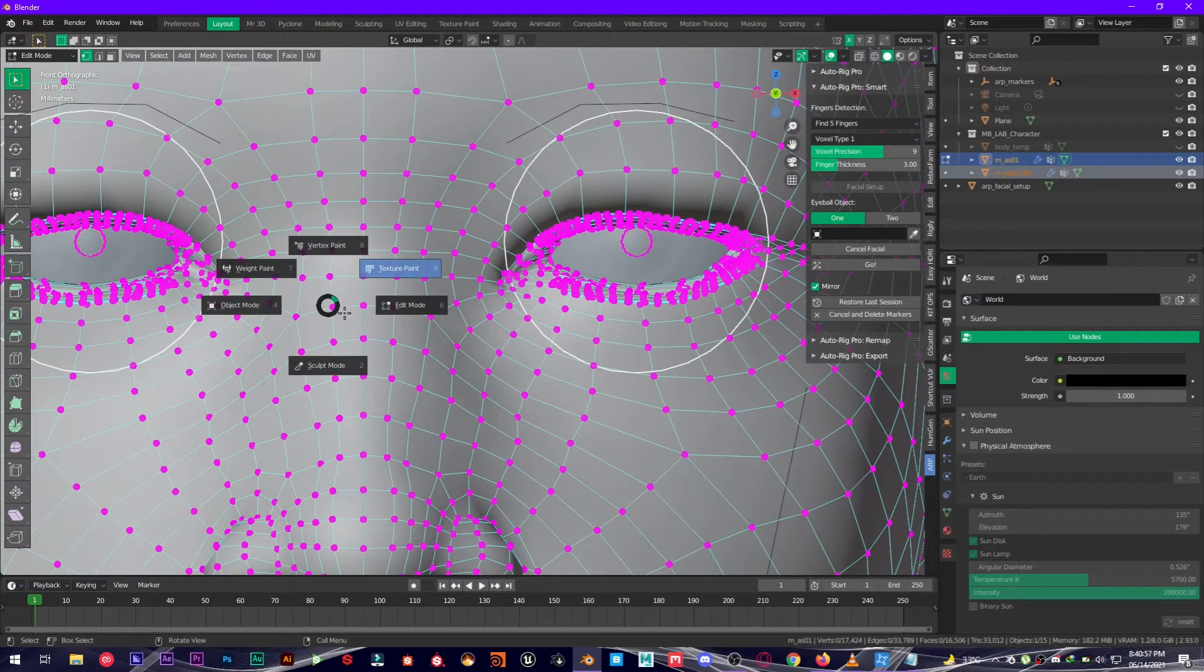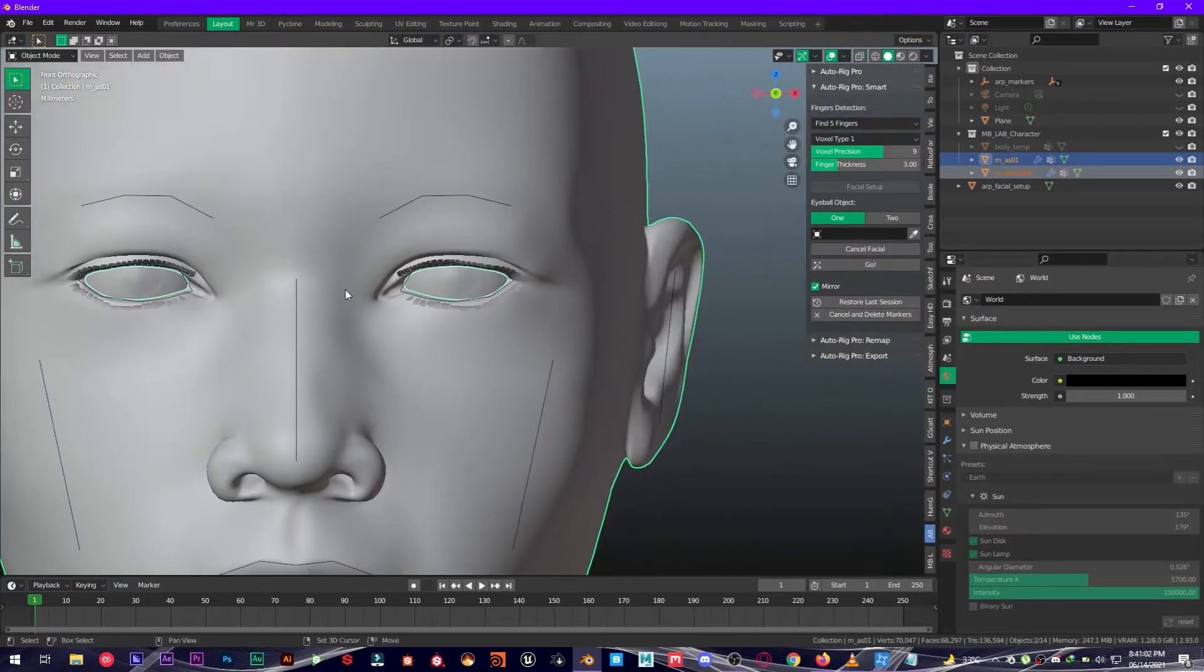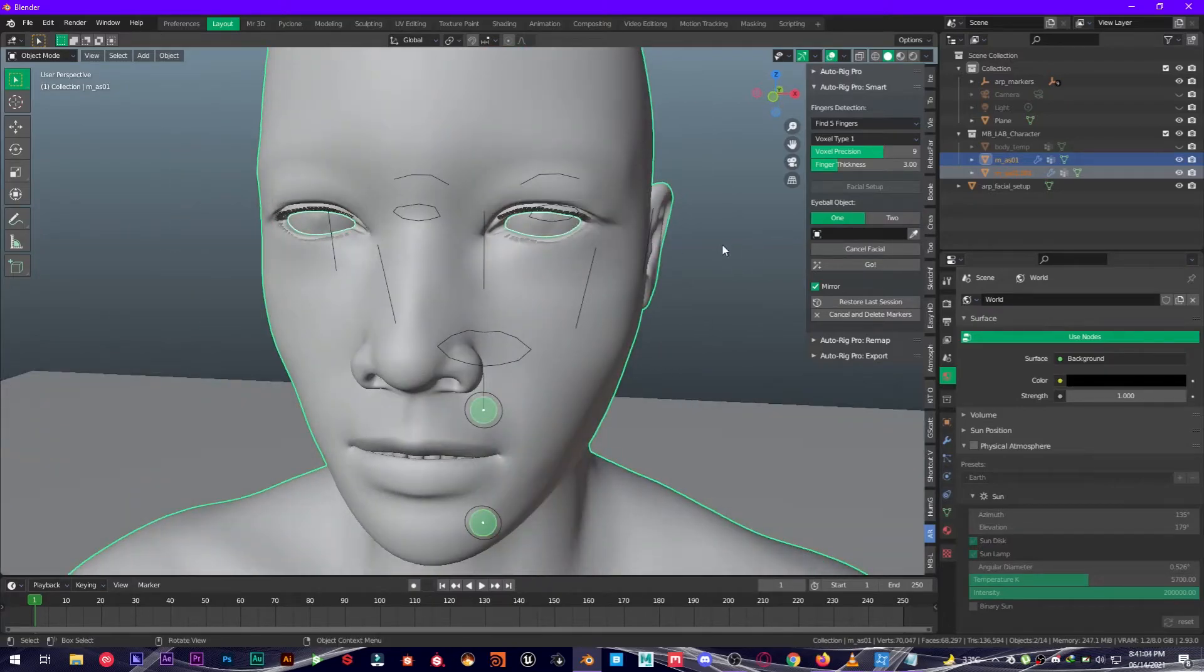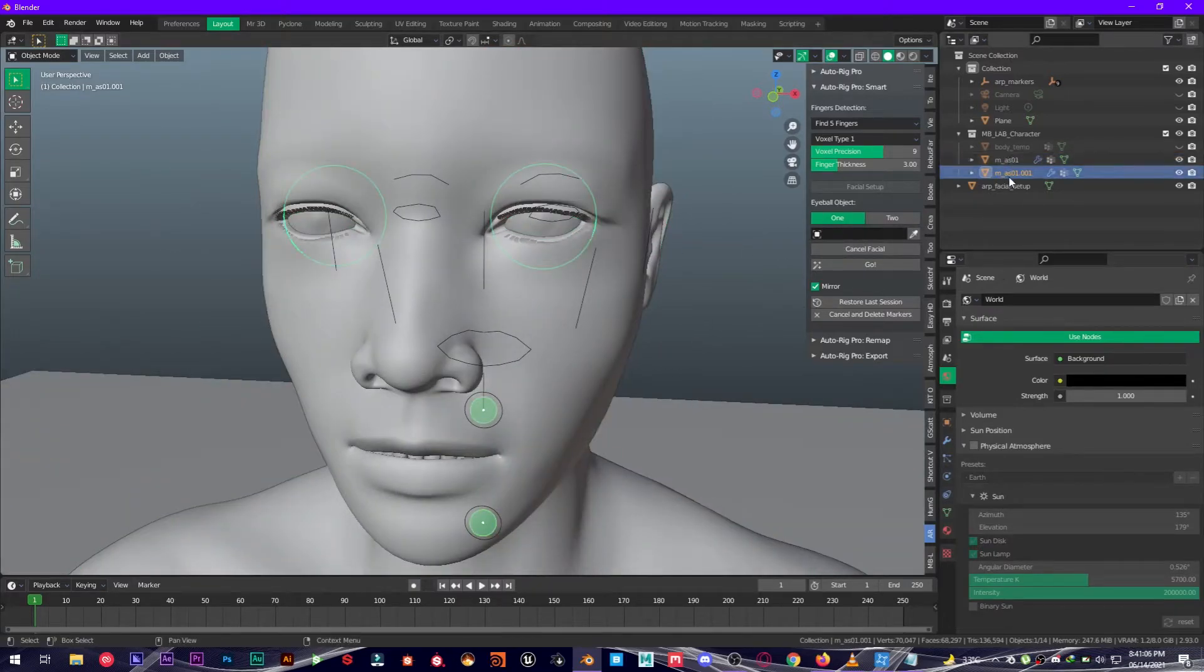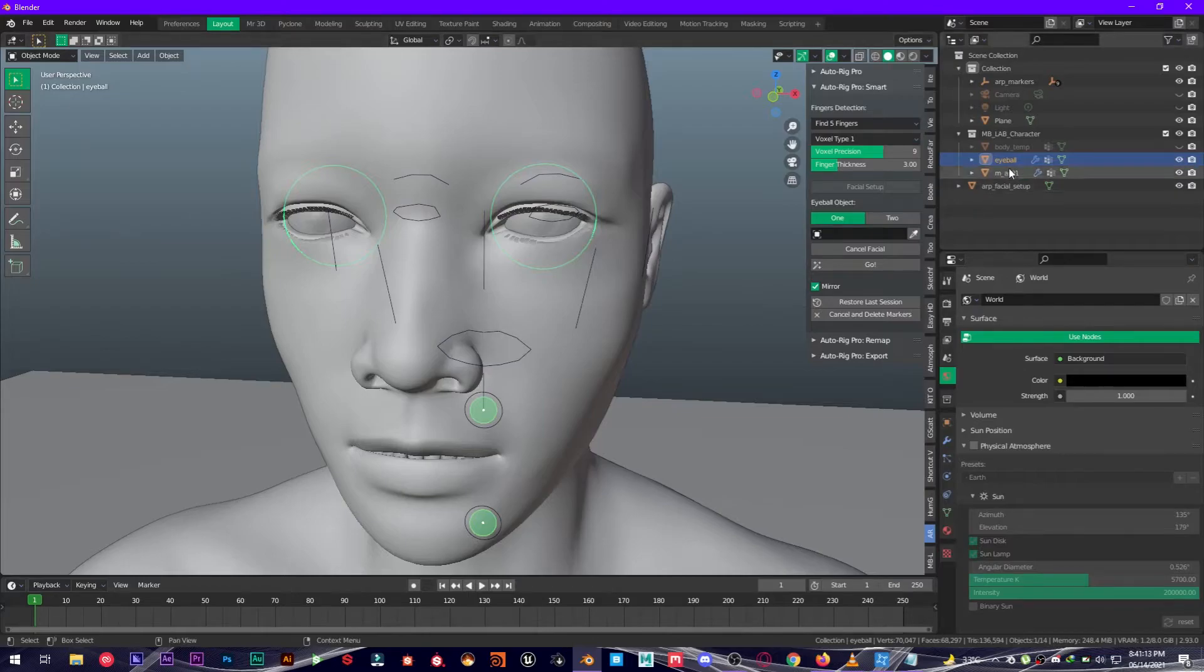Now the eyeballs are separated from the character. You're going to select your eyeball, this one, and make sure to name it Eyeball. Once it's selected, click on this eyedropper and it's going to automatically select this to Eyeball.